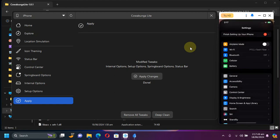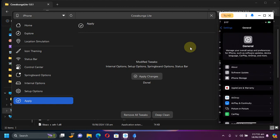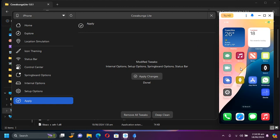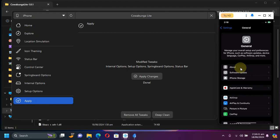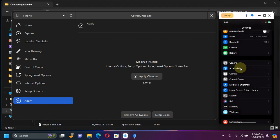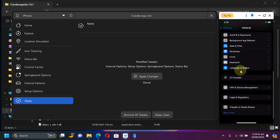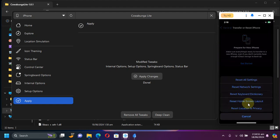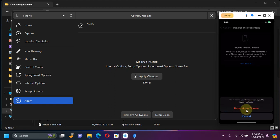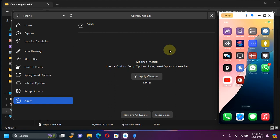Now if you want to remove the theme, you can simply go to settings then go to general, then from there hit transfer or reset iPhone, then hit reset and then reset home screen layout and then hit reset home screen again. Now simply go back.